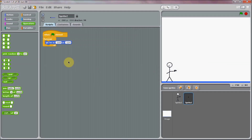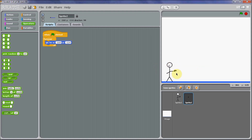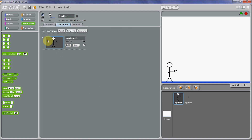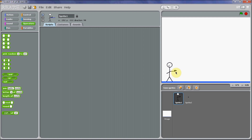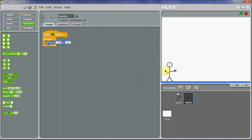Hi guys, I'm back with another tutorial on Scratch and today I'm going to be showing you how to make a simple shooter game. I'm going to be showing you how to fire a bullet out at the end of a gun, just here. As you can see I've already made a man here and I've put in my gun as well — it's not exactly an amazing gun but it will do. And I've got a bullet here, it's just this little dot here.